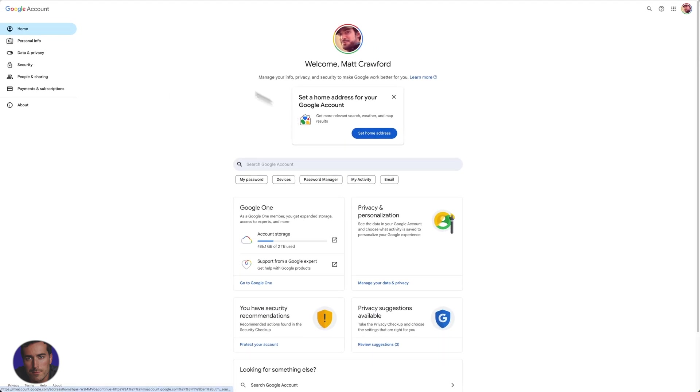So this is the account settings for your Google account. This controls everything, your Gmail, YouTube, everything that you have linked to this particular Google account.